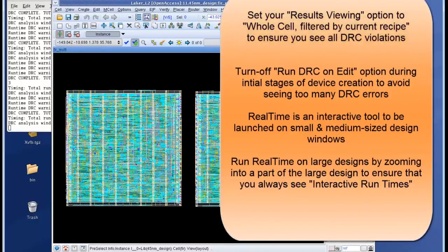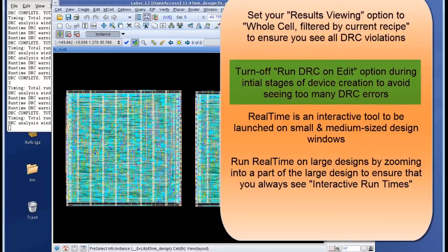You have to turn off your run DRC on edit option during initial stages of device creation to avoid seeing too many DRC errors.